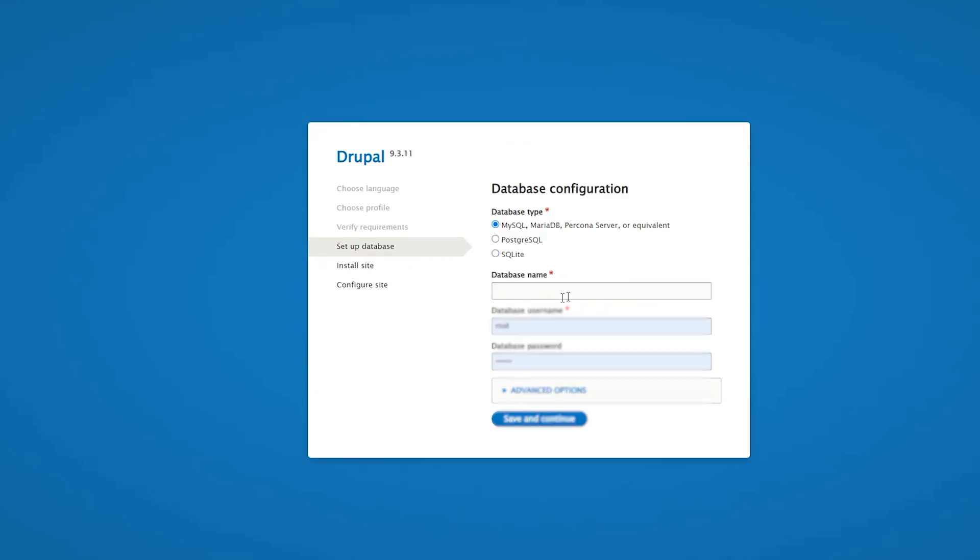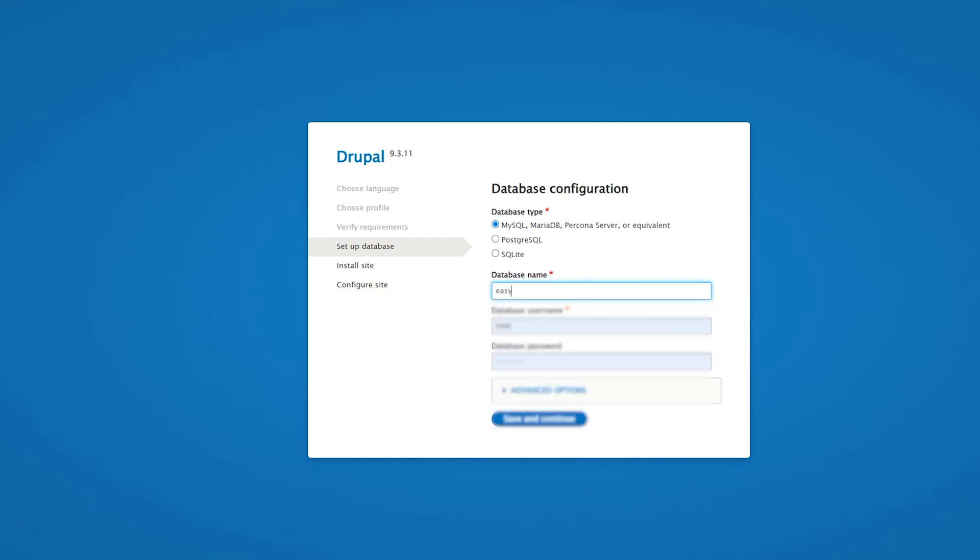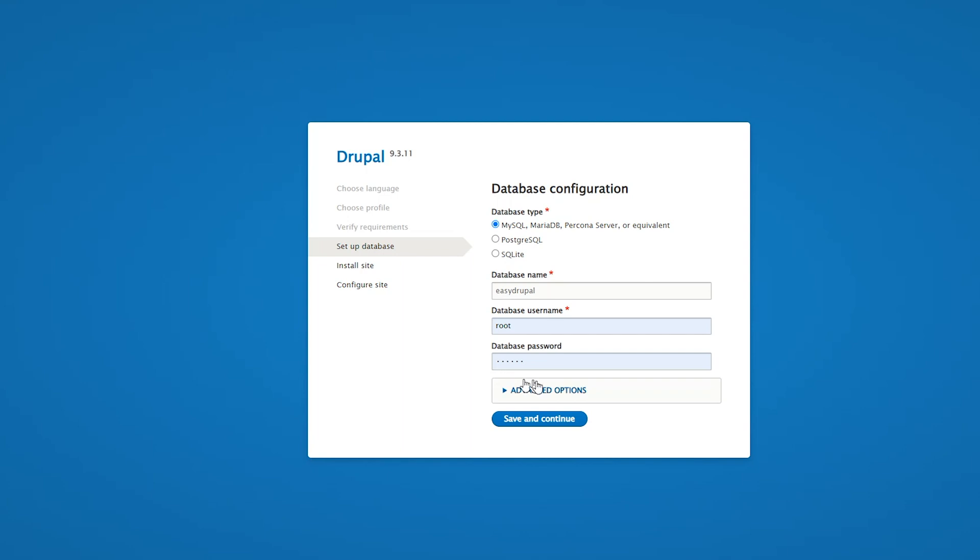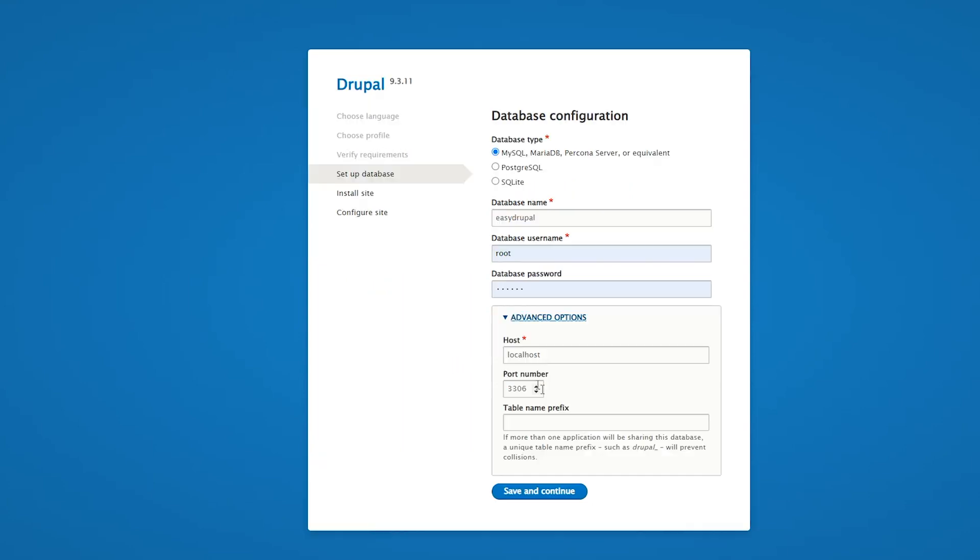So here we need the database name which we've just set up, which is Easy Drupal. The database username is root and the database password is Drupal. Now this is the tricky bit. We need to connect to our host.